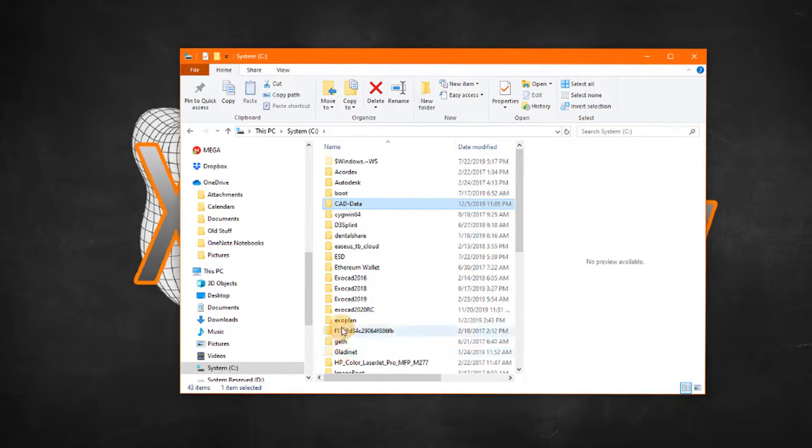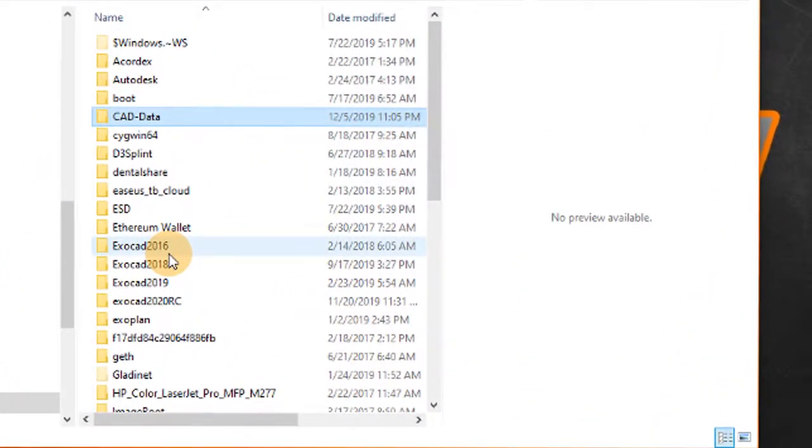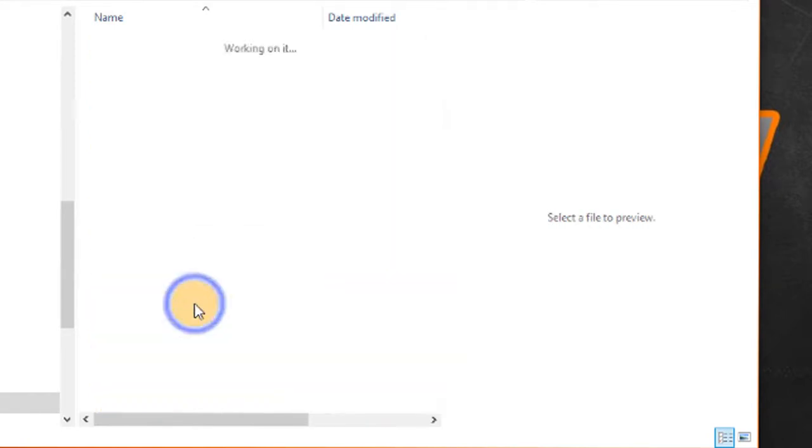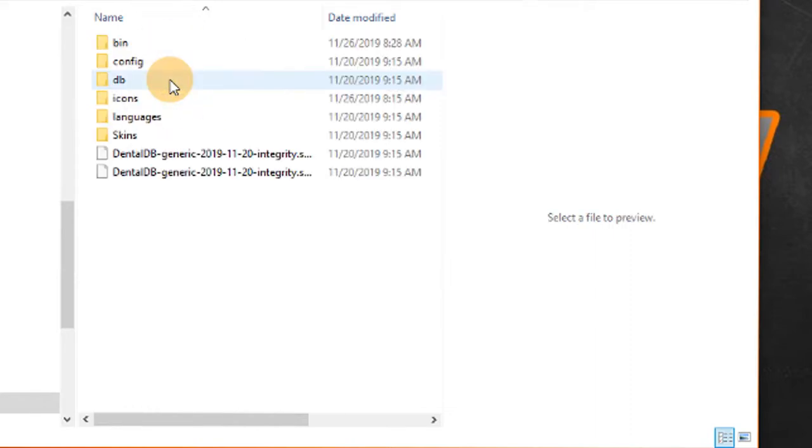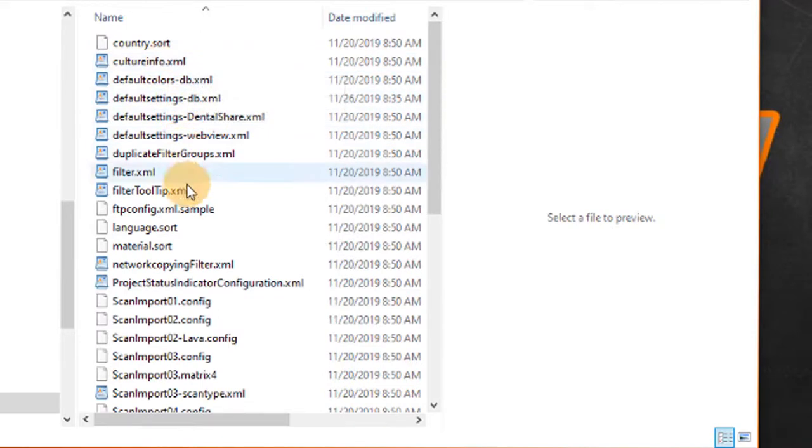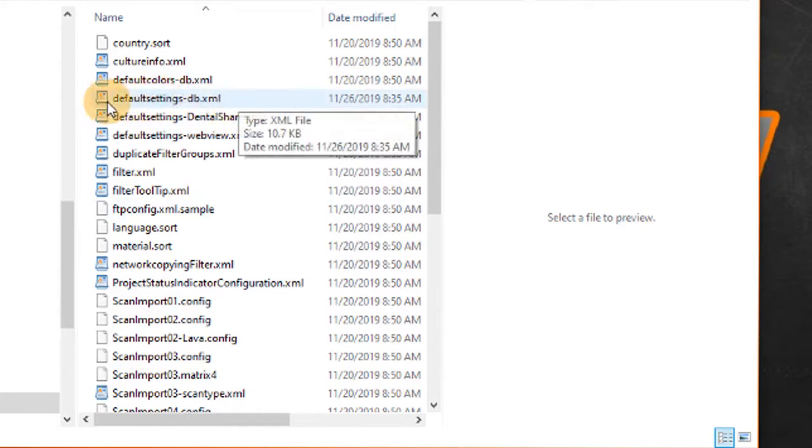First what we do is we go to our ExoCad installation that we're going to change. So in this instance let's just do the beta version of version 2.4, the dental DB folder and I believe config. In there we're going to go to default settings dash DB dot XML.